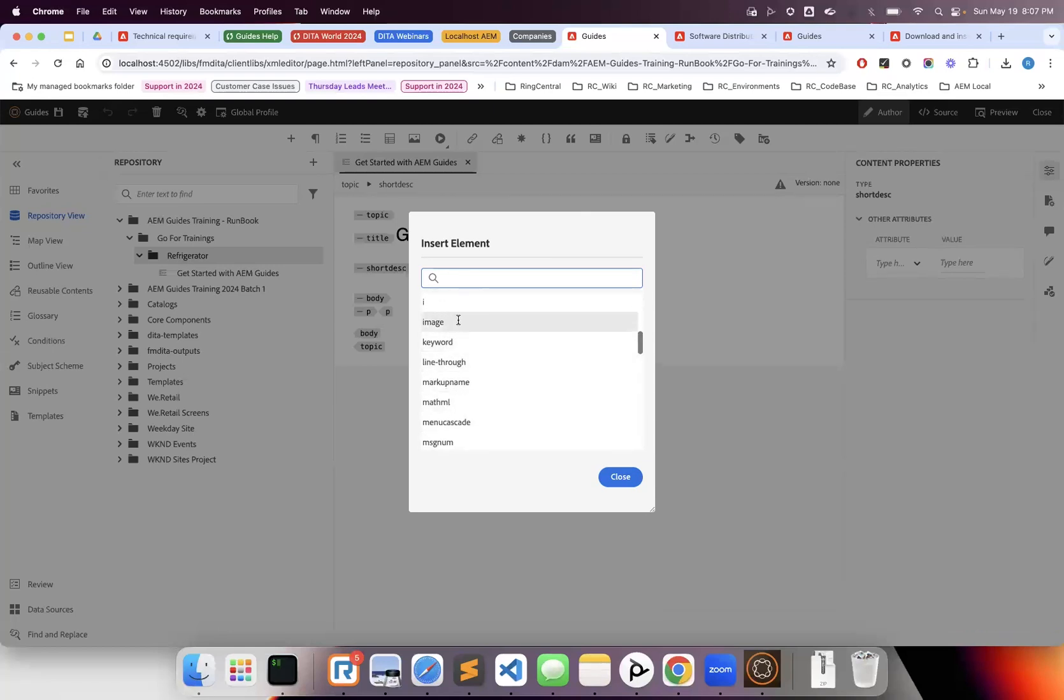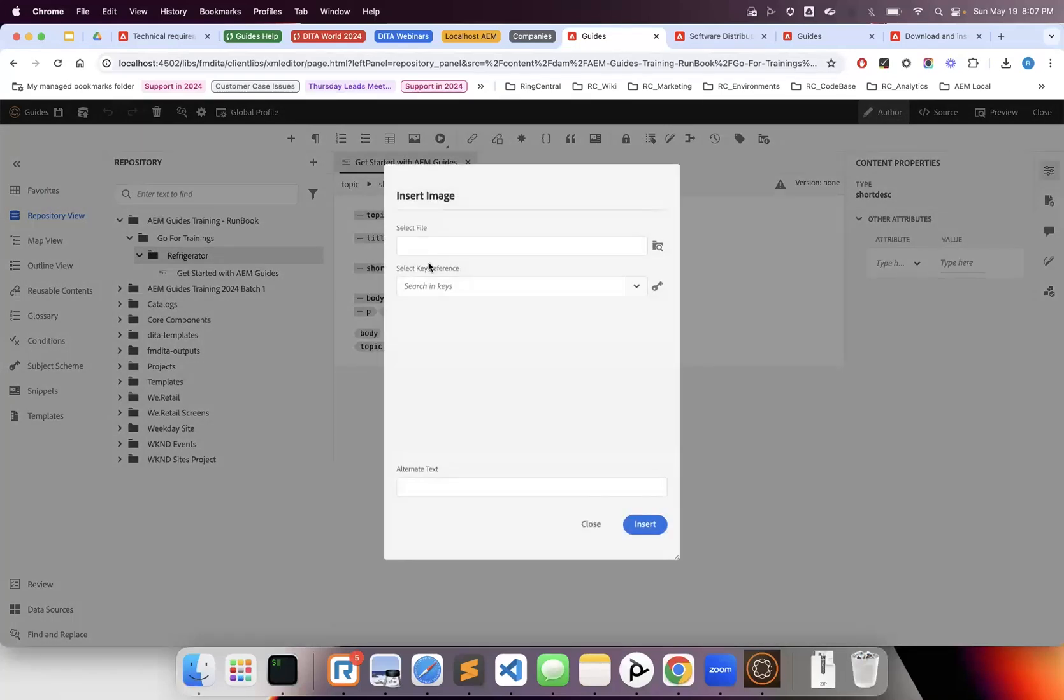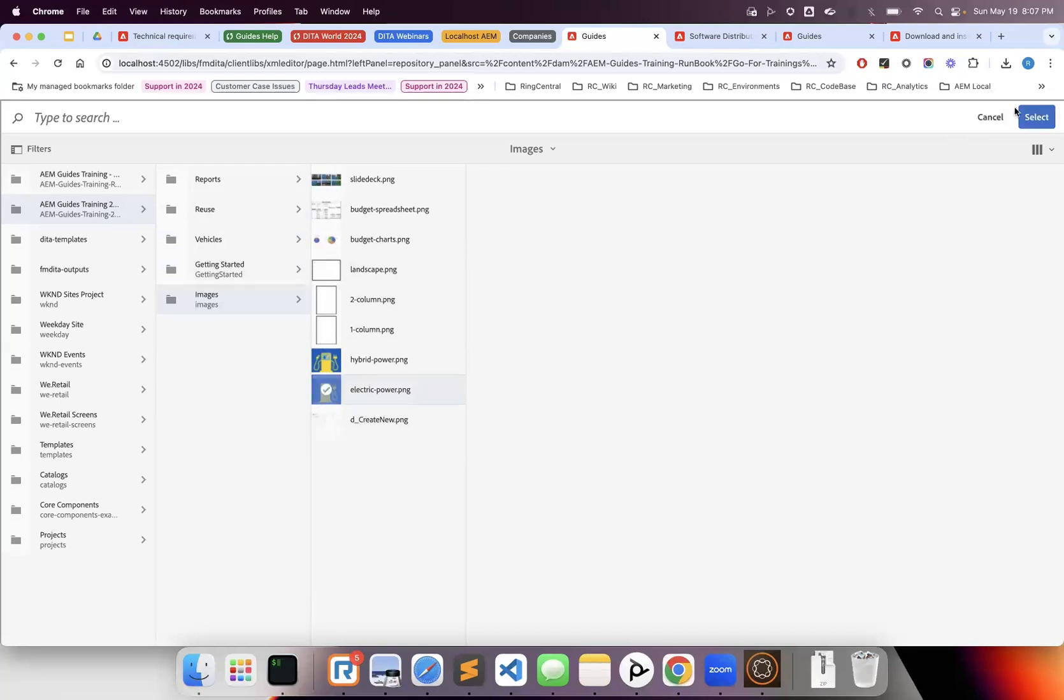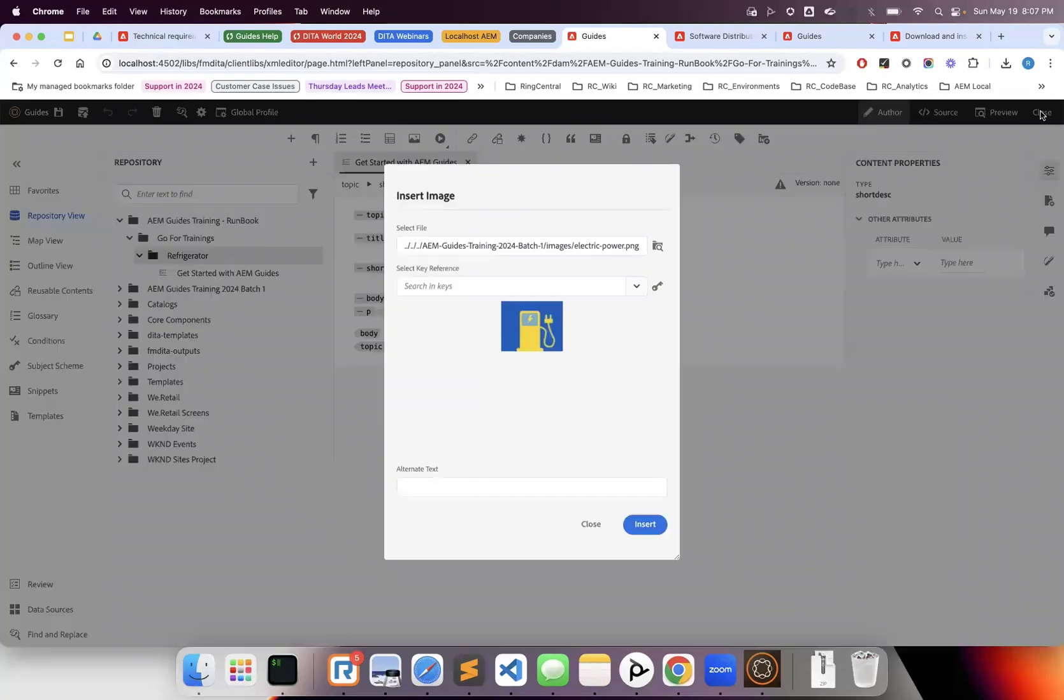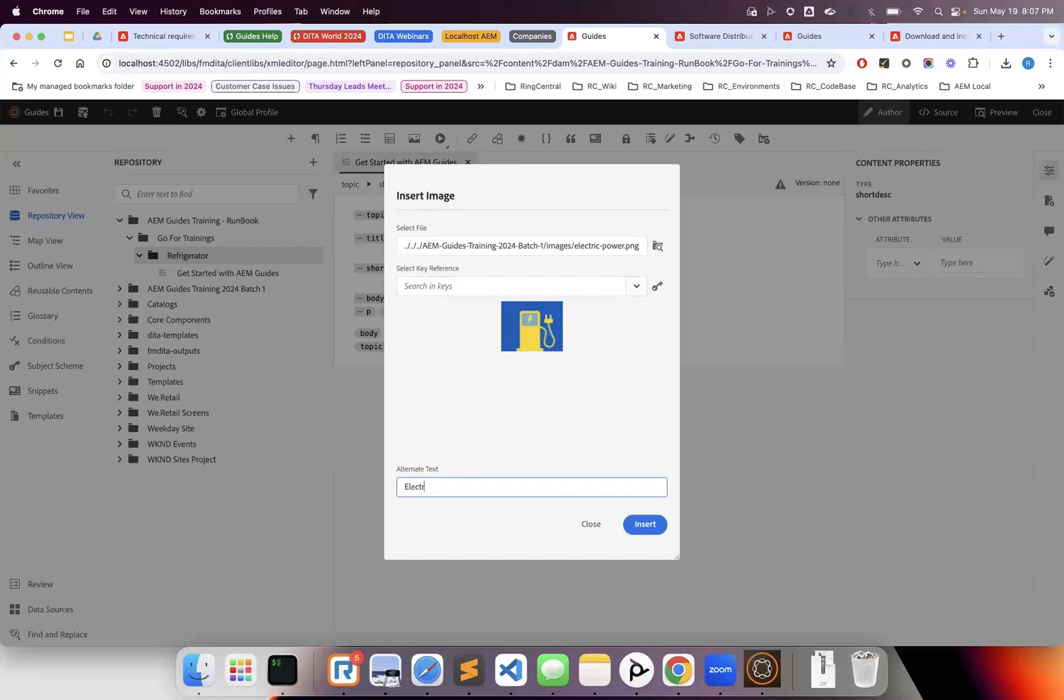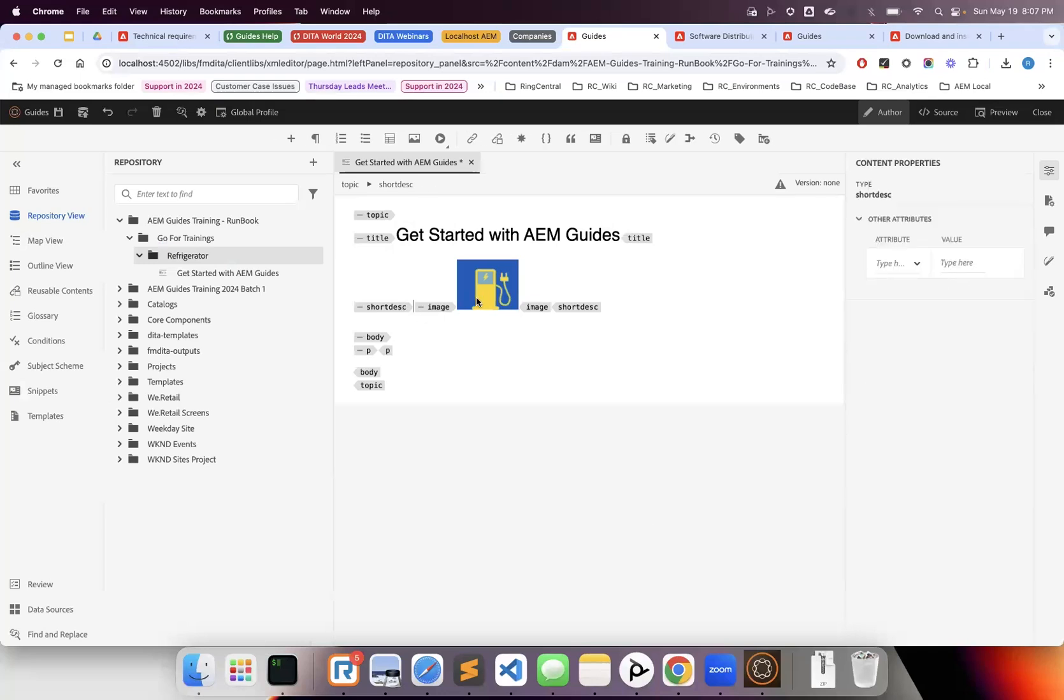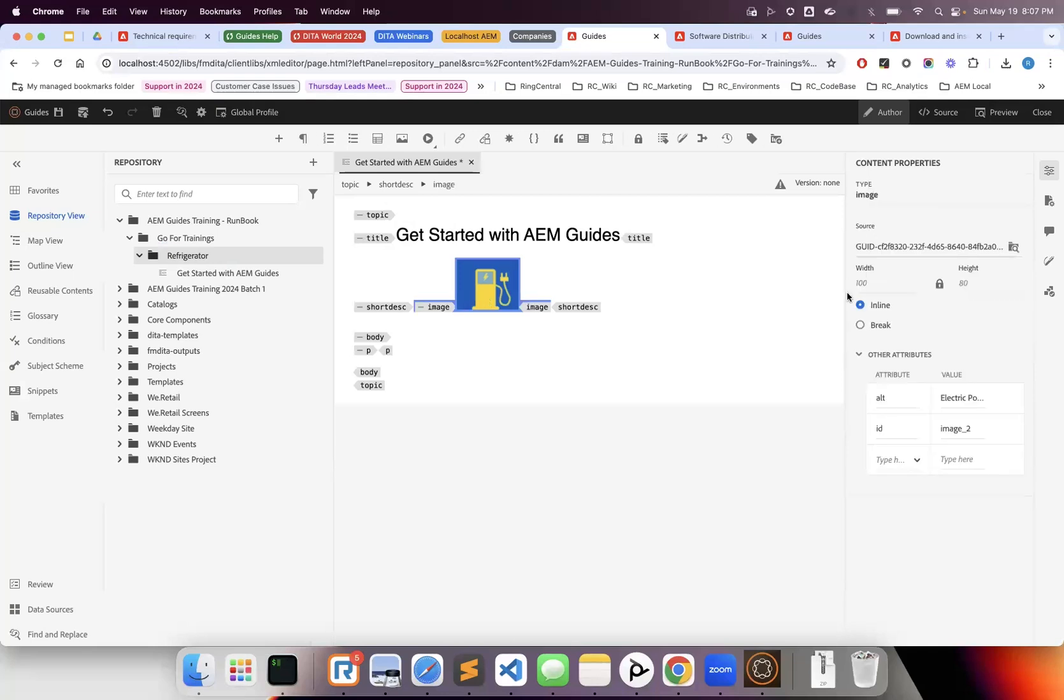You insert elements wherever you put your cursor. For example, if I select image, browse for an image, let's say 'electric power,' and insert it without giving any key reference.